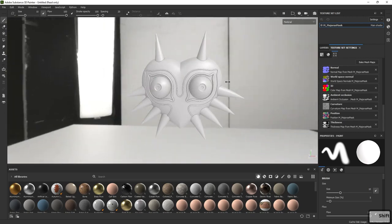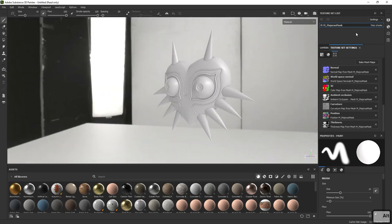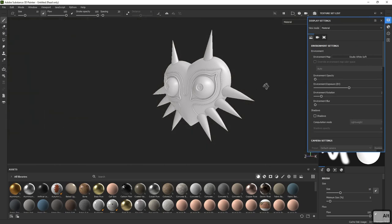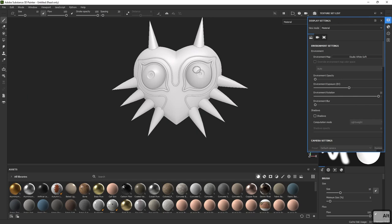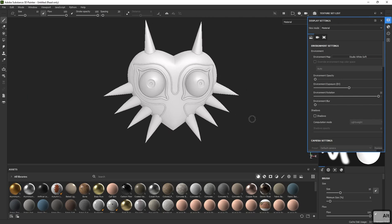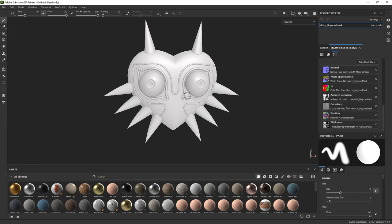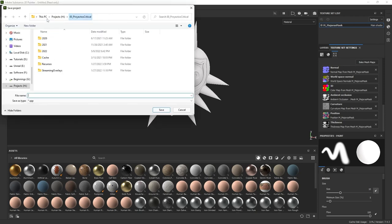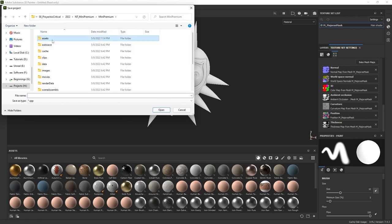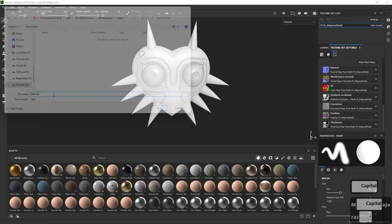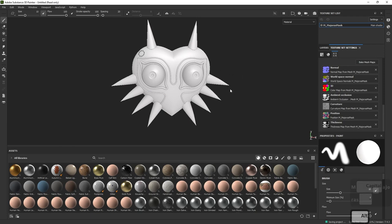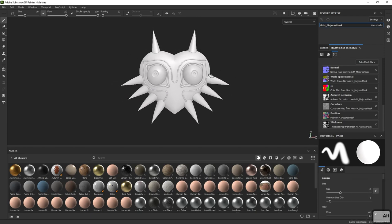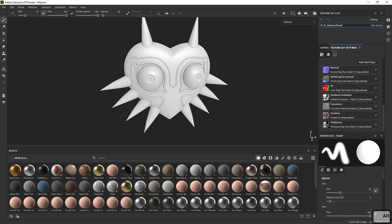Quick shortcut for Substance Painter: Shift + Right Click rotates your light around. I personally lower the HDR opacity so I can focus only on the object without being distracted by the background. Our bakes are ready — let's go to File > Save and save to the assets folder. We're ready to start creating the basic textures for our Majora's Mask. I'll see you in the next video.